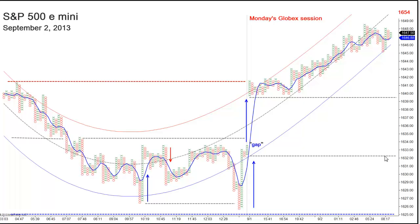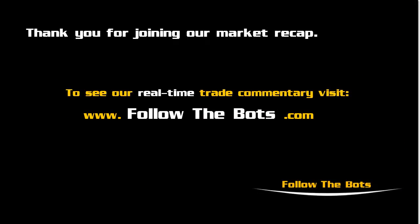Should the market pull back and fill the gap at Friday's close, the appropriate trading strategy would be to look to get long on the gap fill, with the expectation that the S&P will auction back up and retest Monday's close at or near $1,647, $1,648, and potentially continue up to the prior Monday's close at $1,654. That concludes our daily recap for this Monday, September 2nd, 2013.